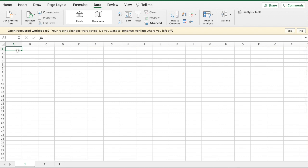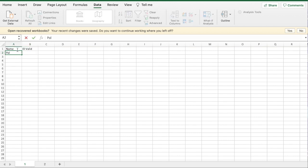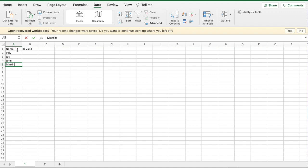I'll go on to sheet one. It depends where you want it. This column can be names, this one can be ID, and this could be where you'd want the yes or no values. So I'll put in a few names here.